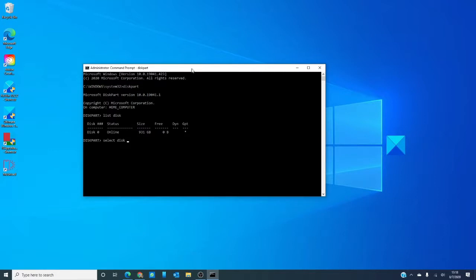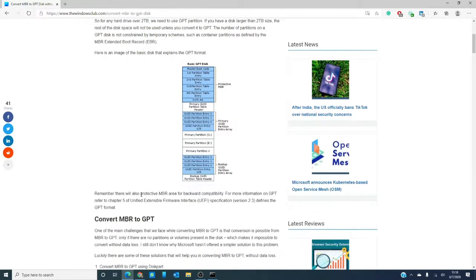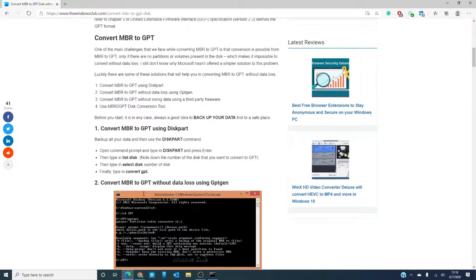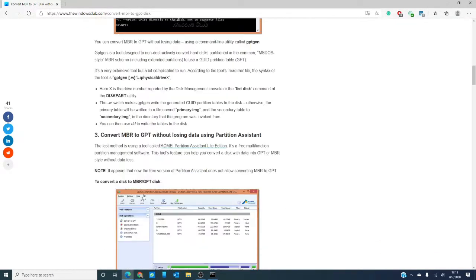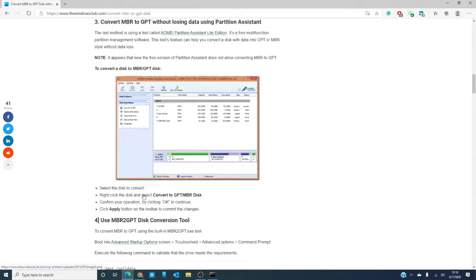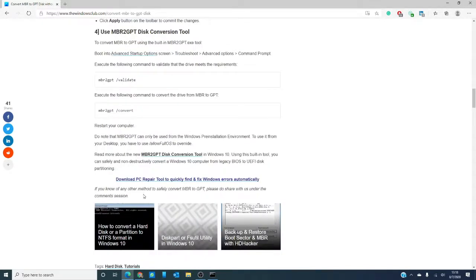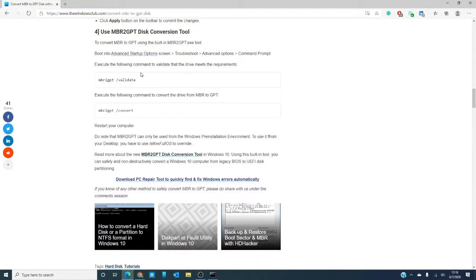You can convert MBR to GPT using the built-in MBR2GPT tool. You can only do this from the Windows pre-installation environment and we have an excellent how-to guide on how to do that and we'll cover it more in depth in a future video.